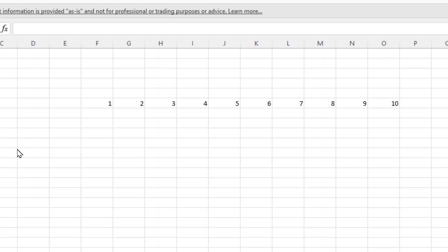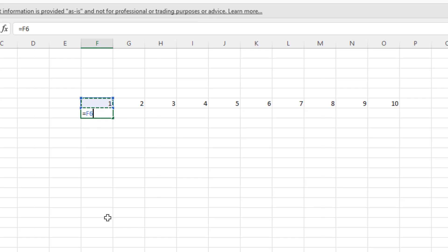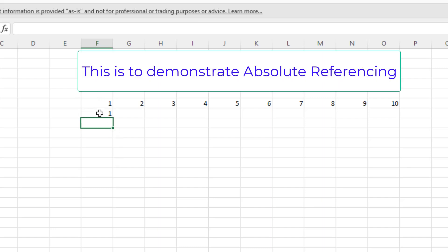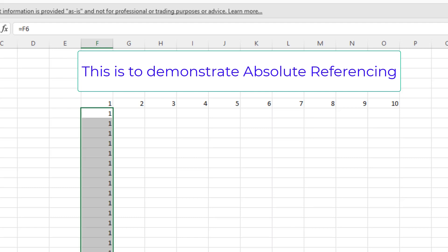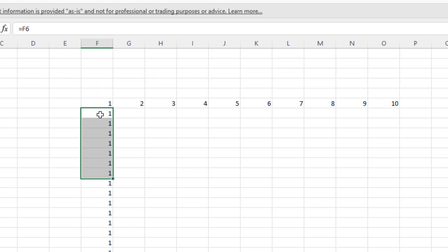I've set up a quick demonstration here of the sort of thing we're talking about. If I want to copy this number one down, I would go equals and click onto that cell, so that's F6. Let's press enter — I've got the number one. Now if I drag this down, you'll see we've got ones in them all, but let's have a look at the actual cell reference.